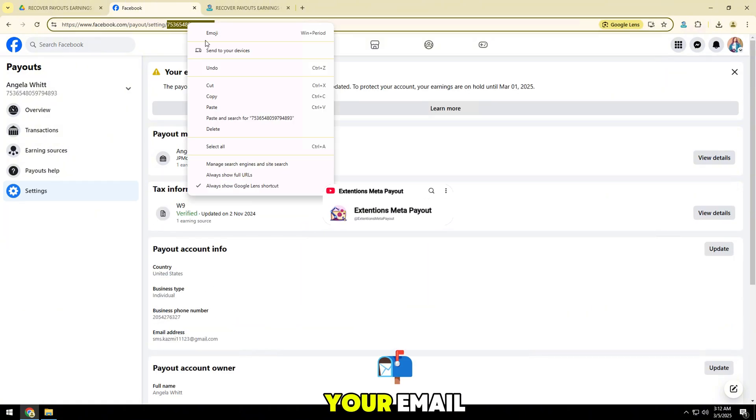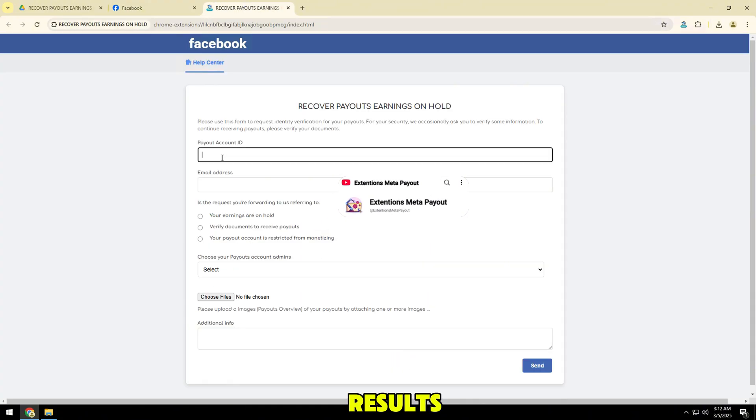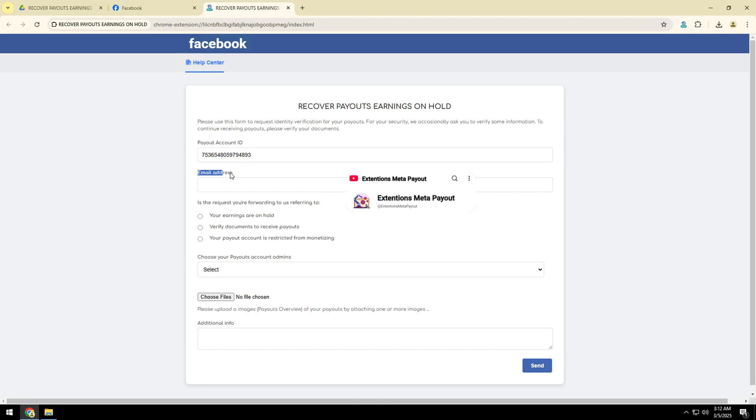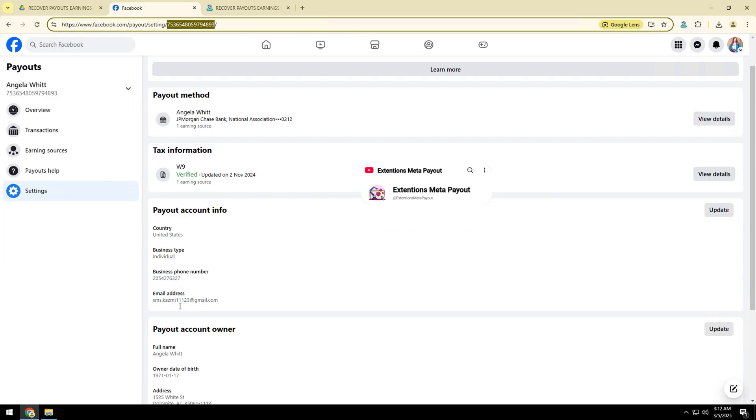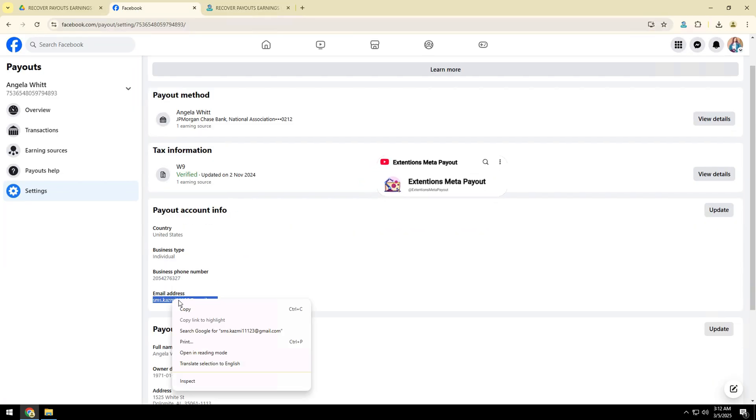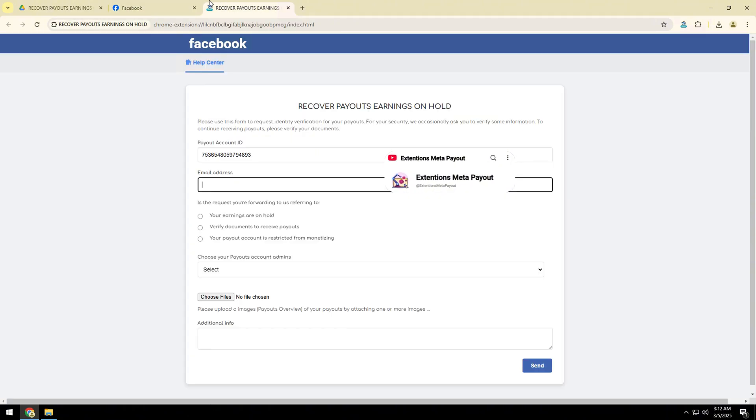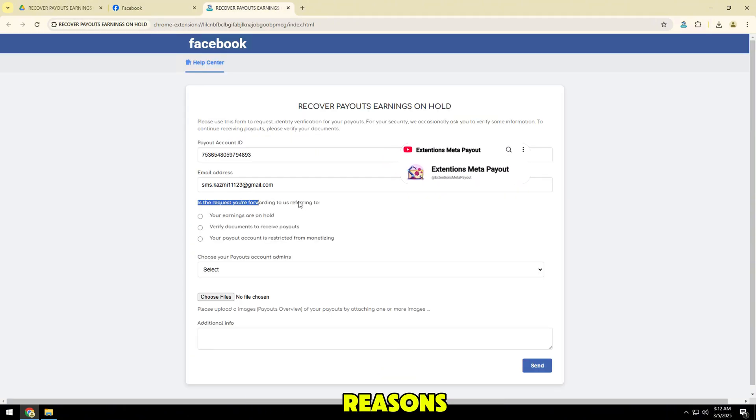Next, fill in your email to receive notification results. Select payout problem reasons.